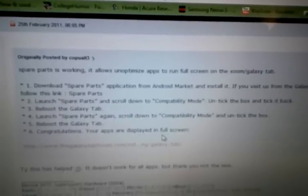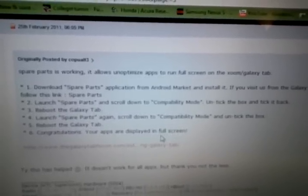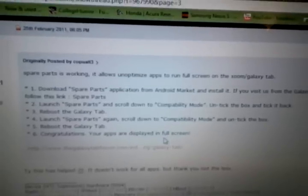And this is where I found it right here. It just says download the Spare Parts application from the Android Market and install it. Launch Spare Parts, scroll down to compatibility mode, uncheck the box, and then check it back. Reboot. Launch it again, scroll down and uncheck the box, and then reboot.